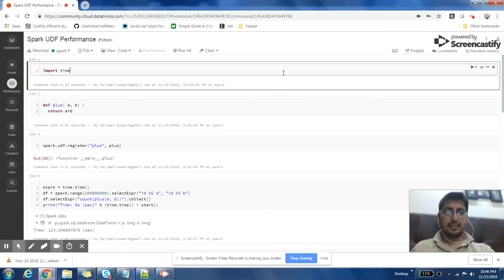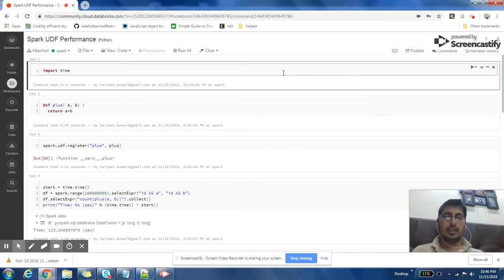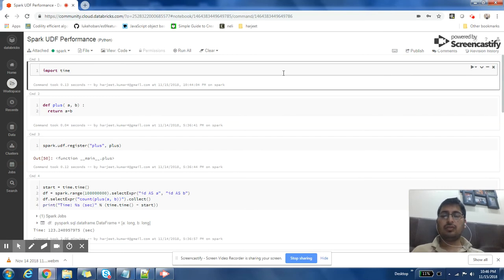Welcome back everyone. In my last video I discussed how UDFs can decrease the performance of your Spark job. If you're creating UDFs in Python then the performance will be even worse — very, very bad. Recently in Spark 2.3 there is a new feature which has been brought in.